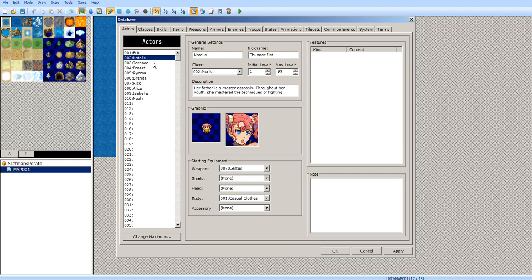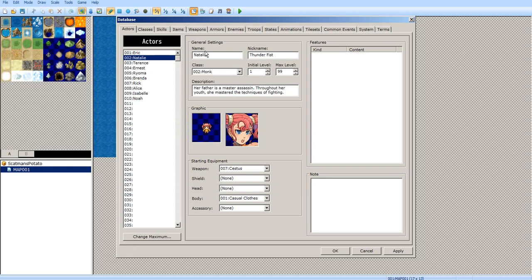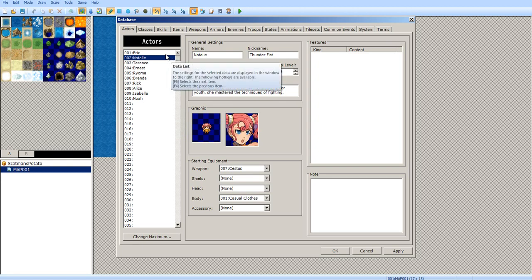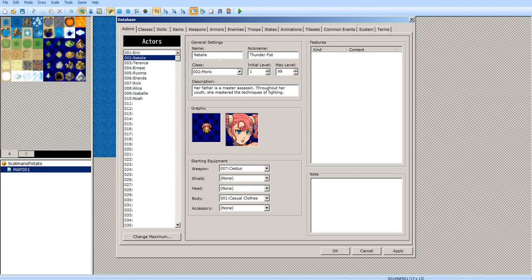You can probably have more than that if you, for some unknown reason, would want to — like if you had a game where every enemy you battled may have a chance of being an actor, which would be incredibly insane. And if you needed more than 999, you'd most likely need to be good at script editing.